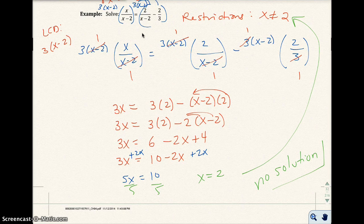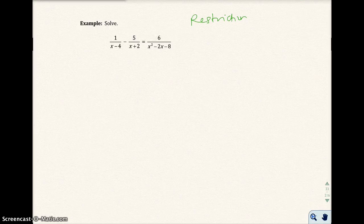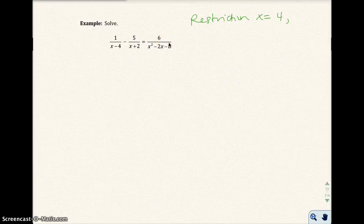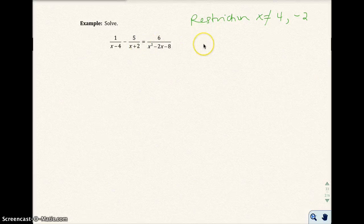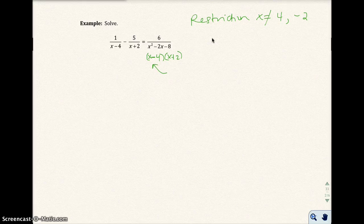Be really clear about that on the test — box it in and cross it out to show you cannot have x equal to 2. Next example: state restrictions. x cannot be 4 because of this fraction, and x cannot be negative 2 because that would make another denominator 0. To find what makes the third denominator undefined, we factor: x squared minus 2x minus 8 factors correctly, giving factors x minus 4 and x plus 2.